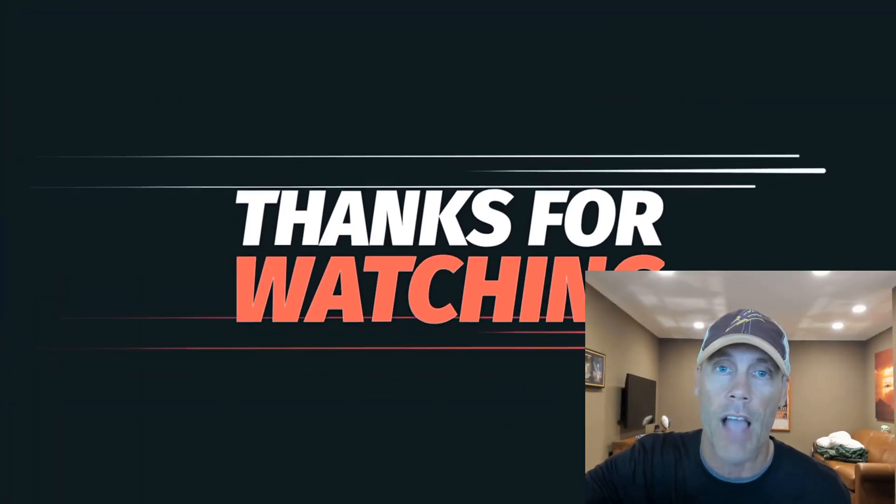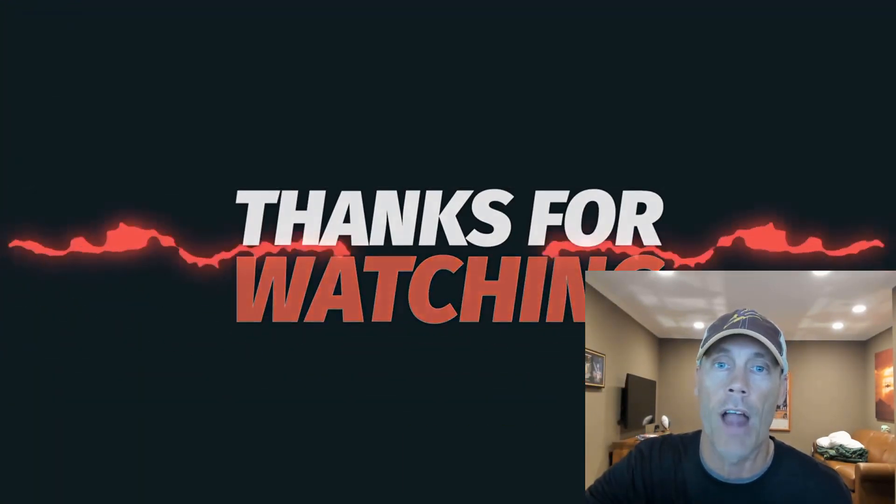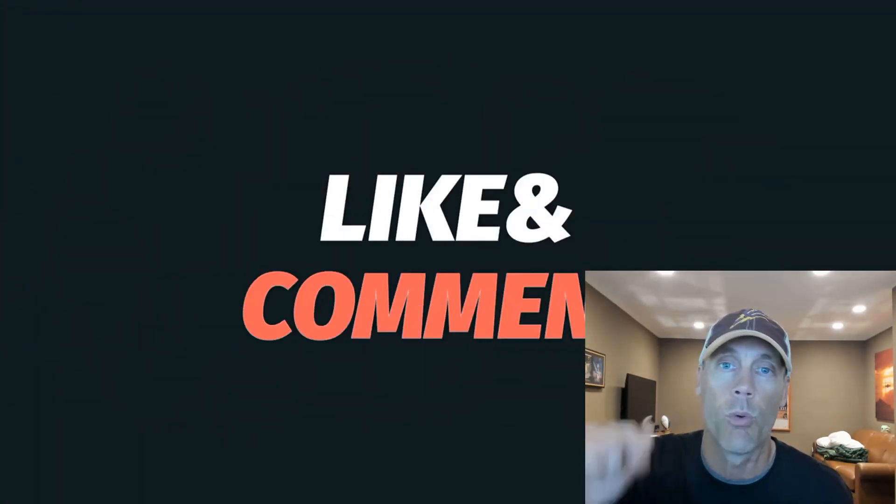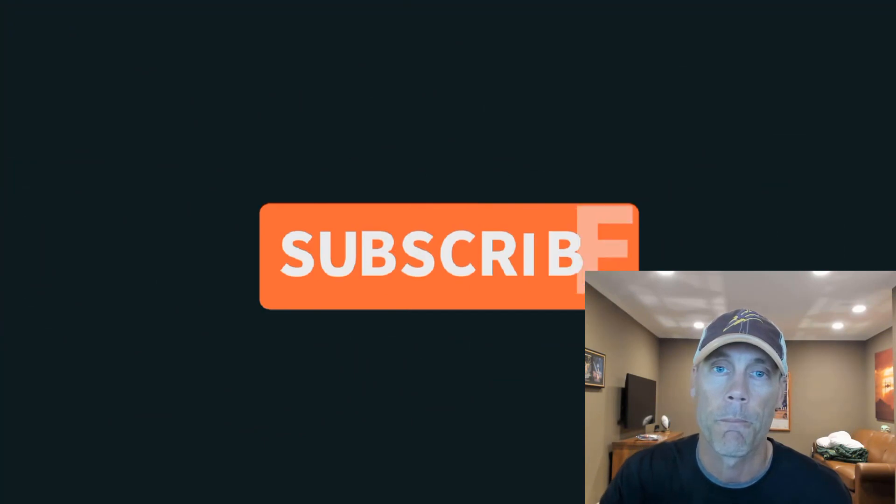Hopefully, you got some value out of this. I know I totally lost my voice. As always, please like, comment, subscribe, sign up below, and let me know if you like this and whether or not you want me to do stuff like this in the future.